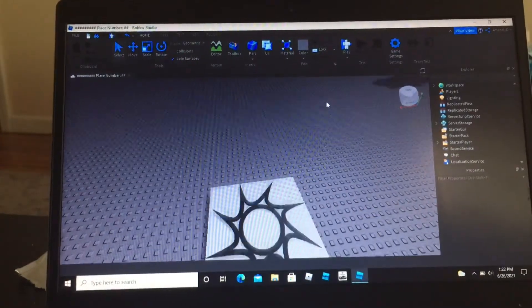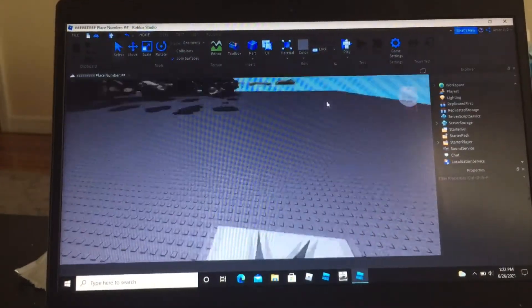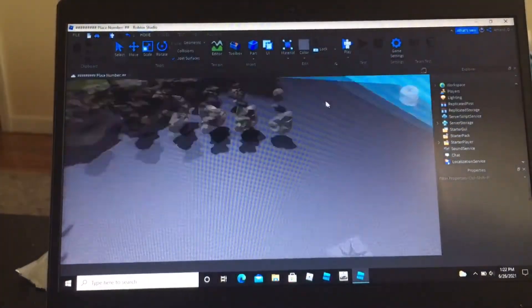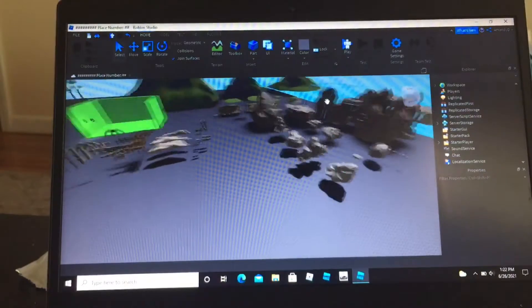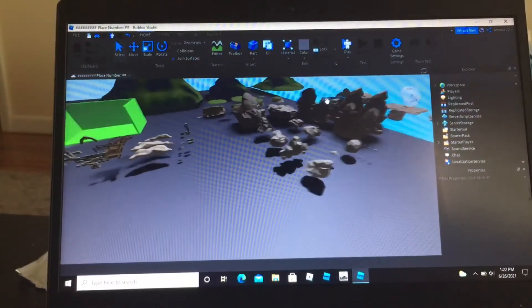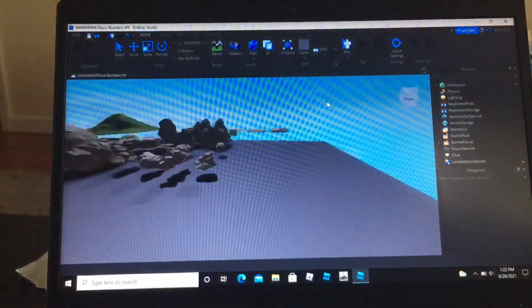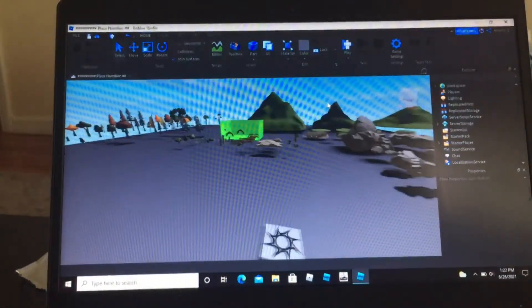Hey guys, welcome back to a brand new video. Today I am going to be showing you a tutorial on how to make a ragdoll death in Roblox Studio.